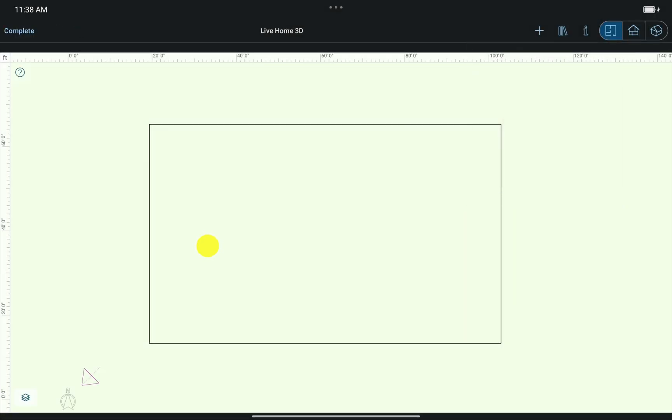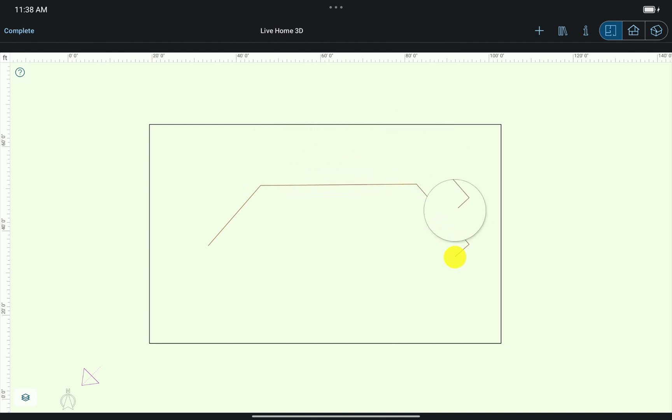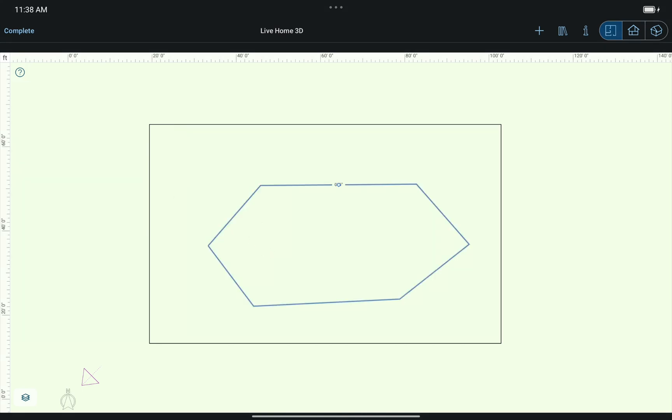The Elevation Line tool allows you to create ISO lines. Using the Elevation Line tool, I tap several times to create an enclosed contour. By double tapping the end, this is what I get.